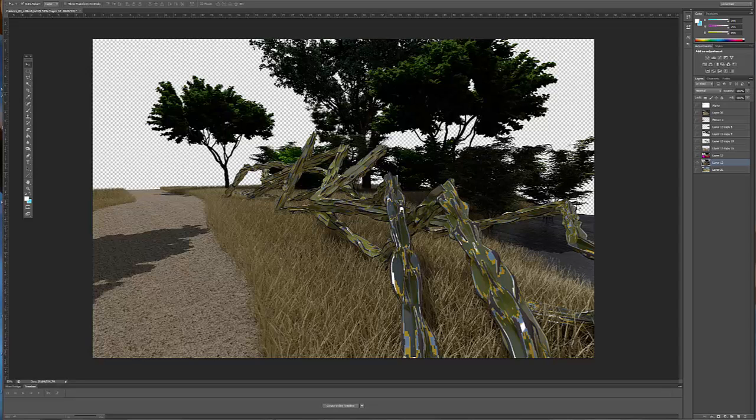In this tutorial, I'm going to cover how to composite an image in Photoshop that was rendered in 3ds Max with a Material ID.